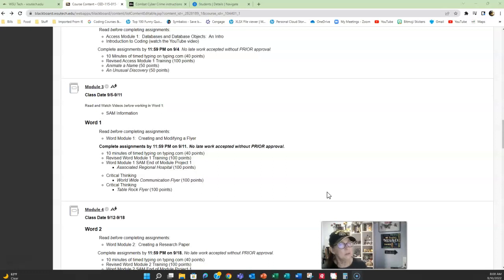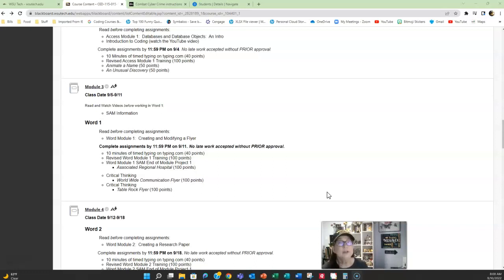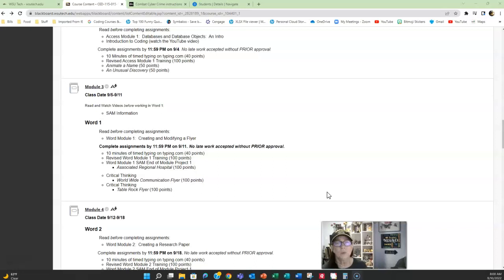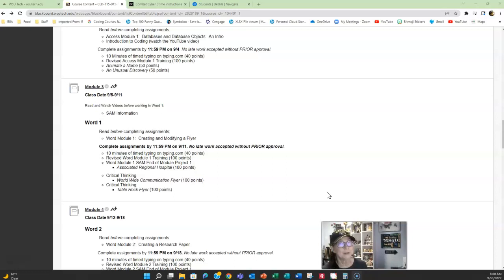Now remember, especially when you submit that table rock flyer, that border that you put on the page is not going to appear. I download the file when I grade, so don't worry about that. The preview pane in Blackboard will not show your exact document, so remember I download it when I grade.